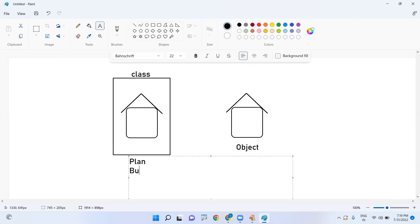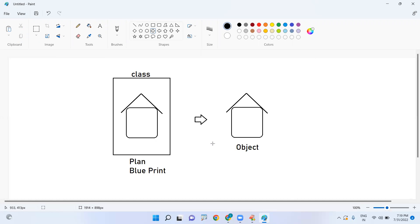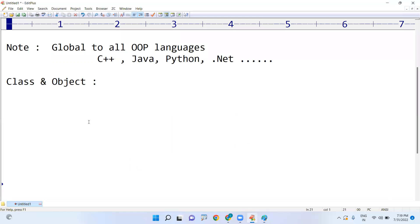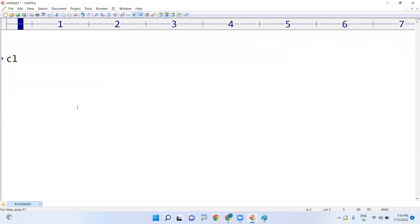That plan is nothing but the class — or we can say the blueprint of an object. The class represents exactly how the object would be. The object is represented by the class only. In Java, every instruction you have to place inside the class — everything goes inside the class.